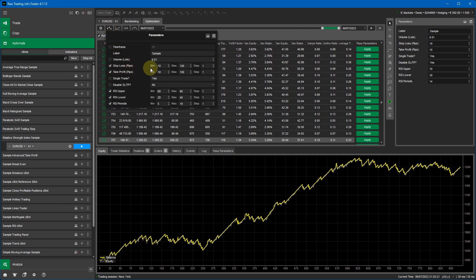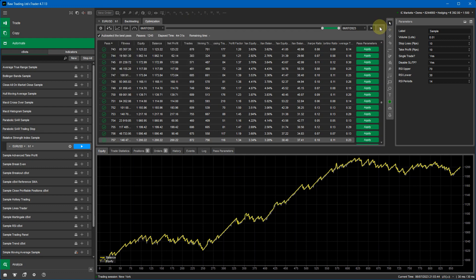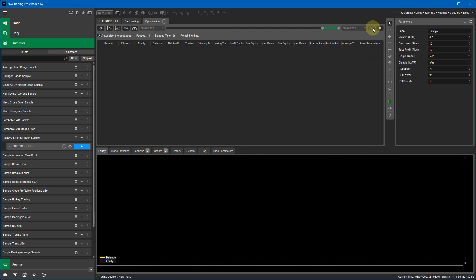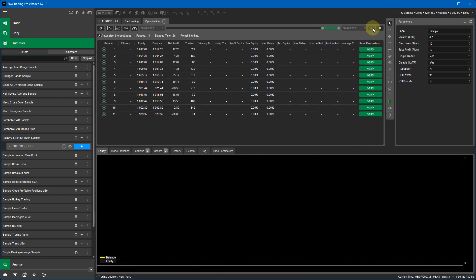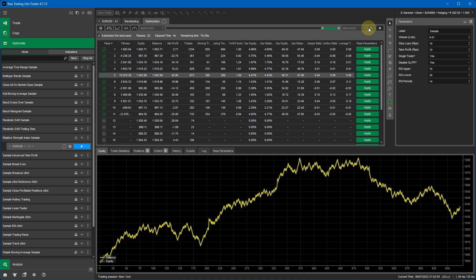Now for a little tweak — on cTrader, because we had a wide stop loss range between 10 and 100 pips, it doesn't always find the right values. If I narrow it to between 10 and 30, I may get better results. You can experiment with this when running your own optimization. I'll run this now and pause the video to show you the results once it's complete.